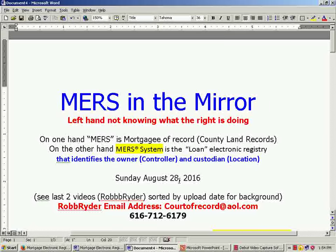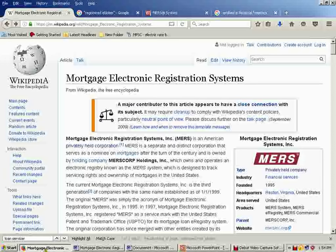To give a little context — what you really might need is your own loan paperwork. I am Rob Reiter, my email address is courtofrecord@aol.com, and if you need to call me my number is 616-712-6179. What I'm going to use for most of this is stuff I find online and talk about what I find. It's really not what I say — it's what they say that I'm reading.